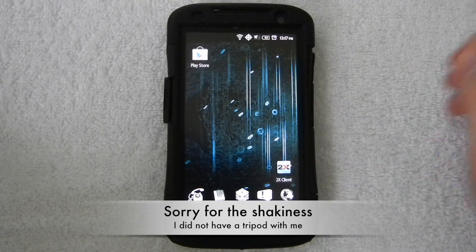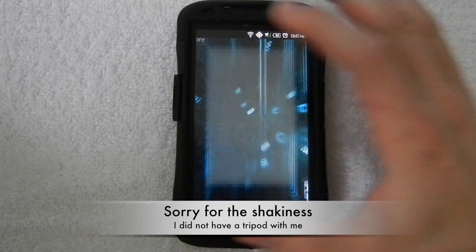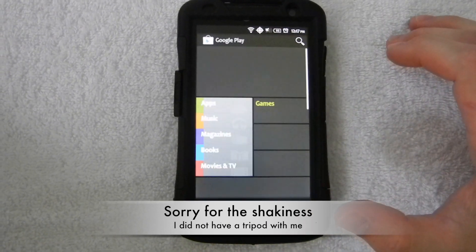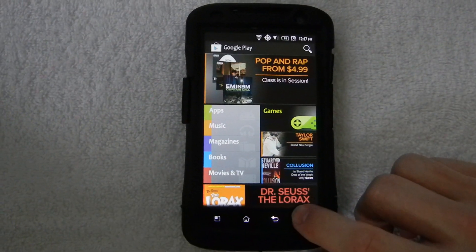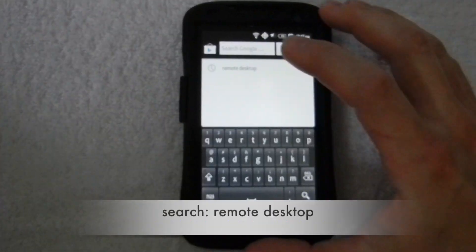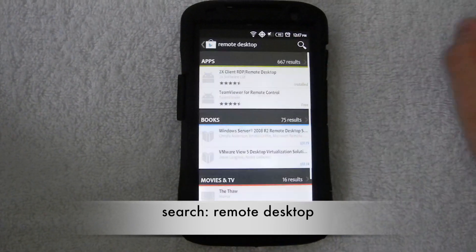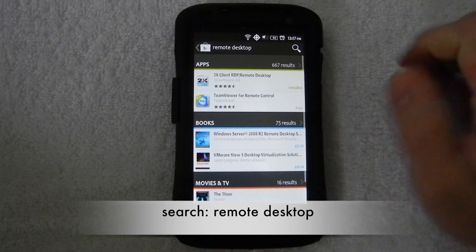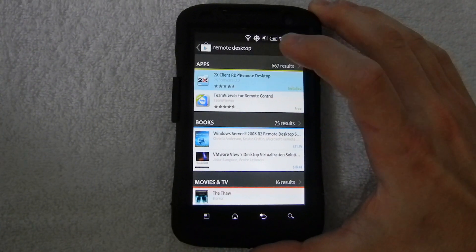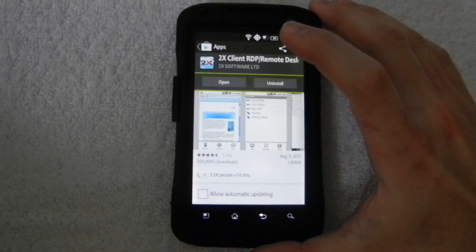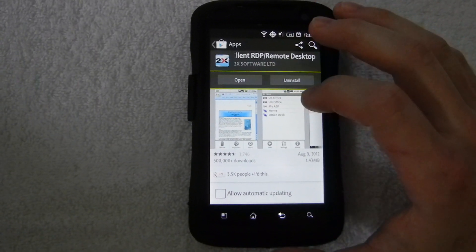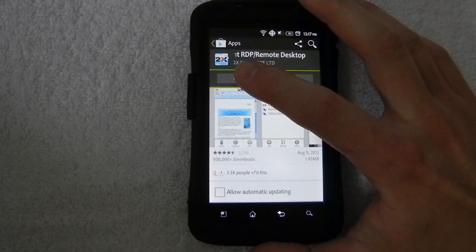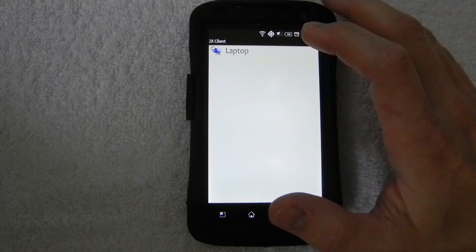Okay, now that the hard part is over with, you want to go over to your phone and launch the Google Play Store and go ahead and search for remote desktop. Now this first link that comes up, the 2x client RDP, go ahead and install that. And I've already installed that, so I'm going to go ahead and open it up.